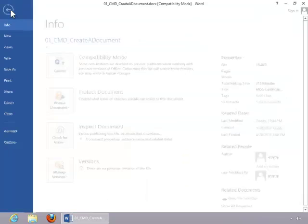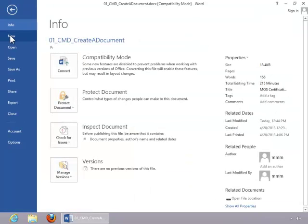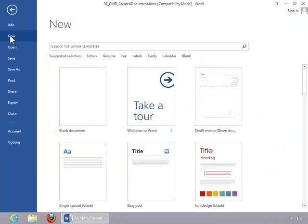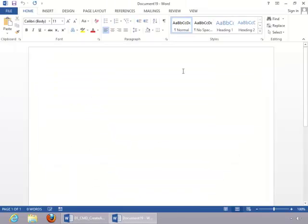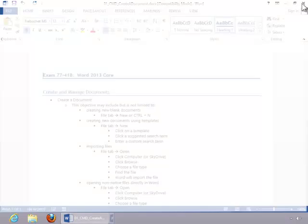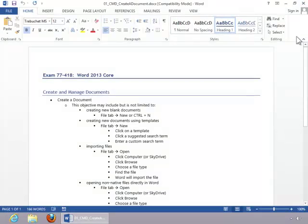click the File tab, click New, and then double-click Blank Document. You can also create a new blank document simply by holding down the Control key on the keyboard and pressing the N key.